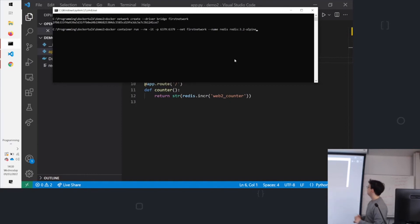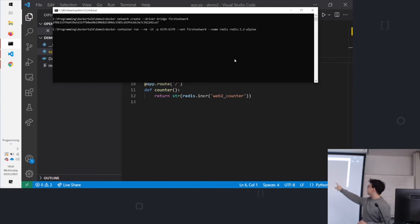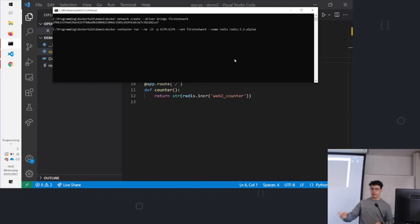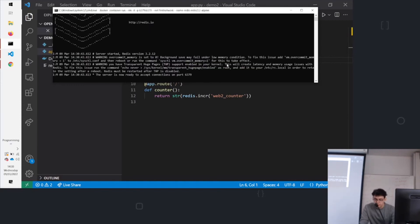So we're running it. And as before, we've got the same flag where the port we're pulling is the default Redis port. That's why it's 6379. And we're launching it on the first network, which is what we've created. So run that. So it's running.